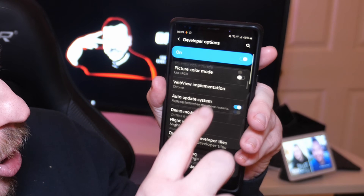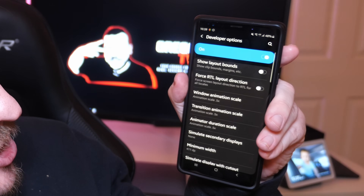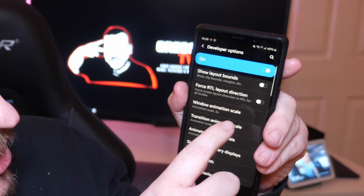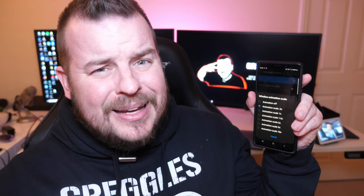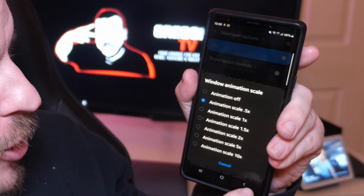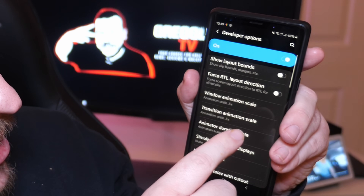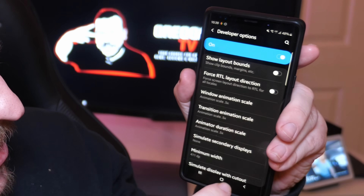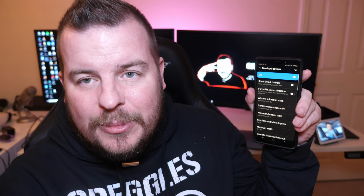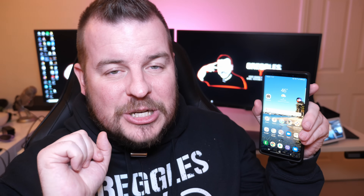Go into Developer Options and scroll all the way down until you see Window Animation Scale, Transition Animation Scale, and Animator Duration Scale. Click on each one of those and set it to 0.5. You can turn them completely off, but it looks ugly — not worth it. Put all three of those at 0.5. That's one way to make it fast. It's gonna feel a little bit snappier. The animations are turned down, but you still have a little bit of animation, which is fantastic.